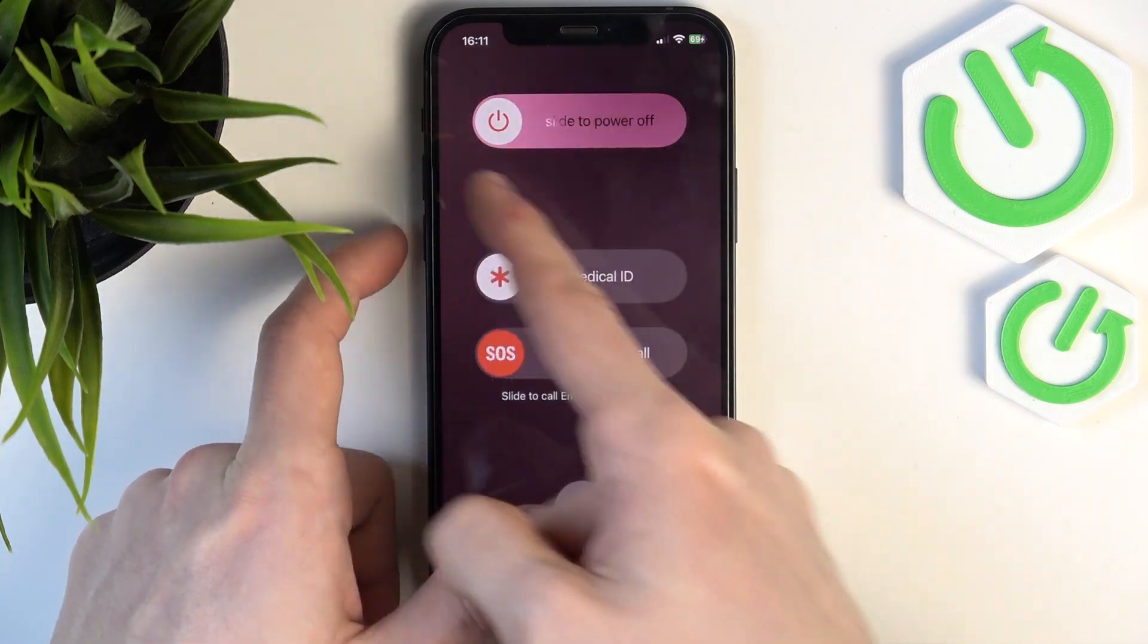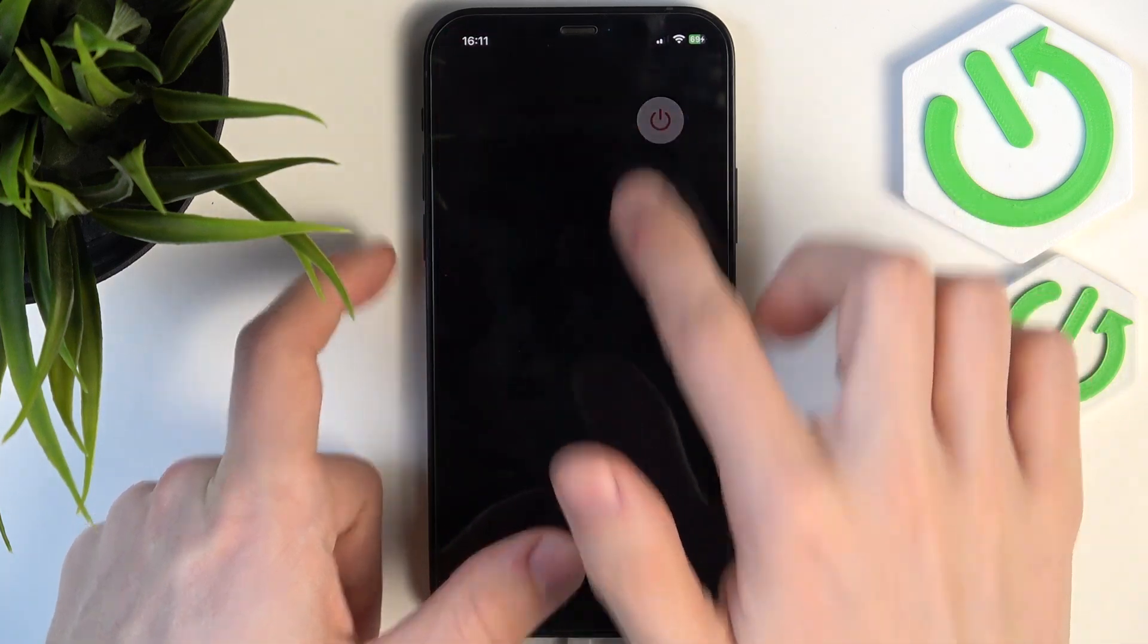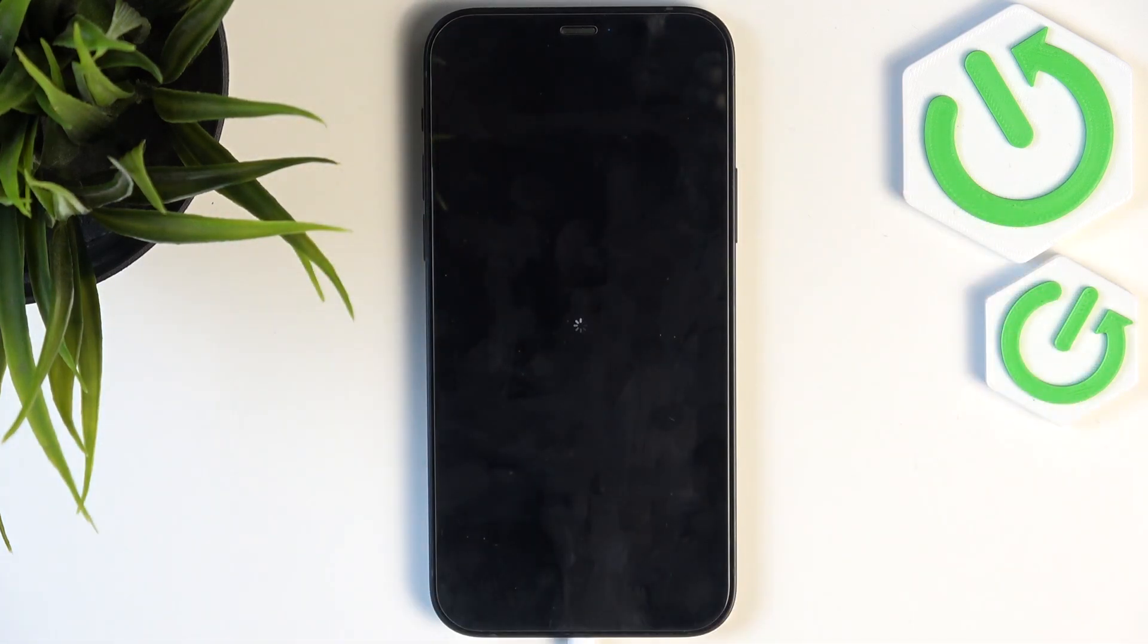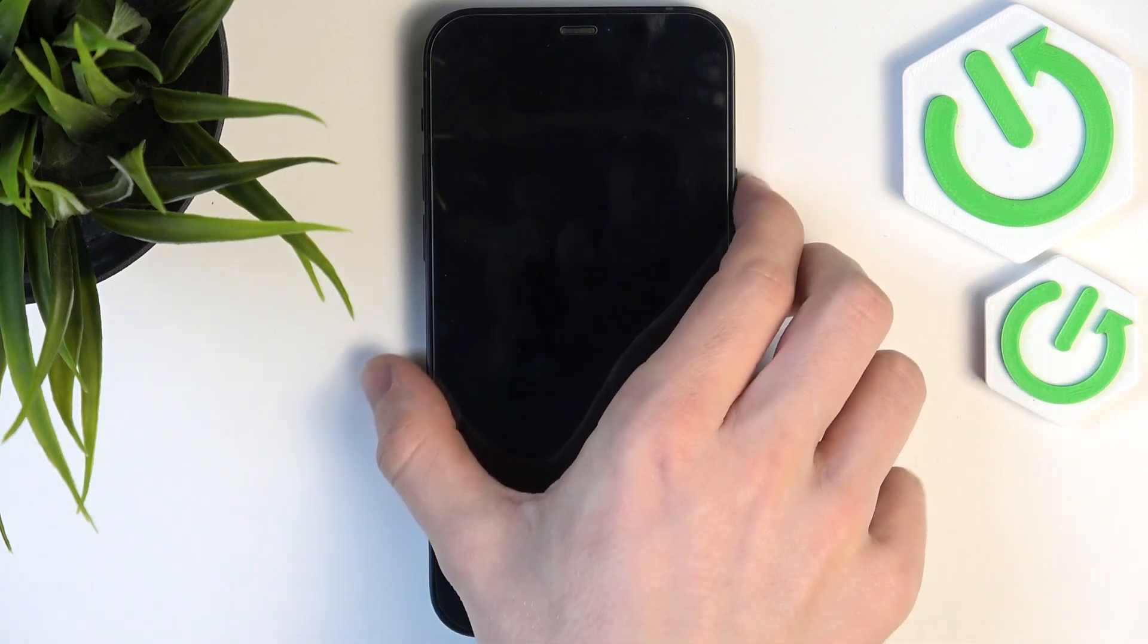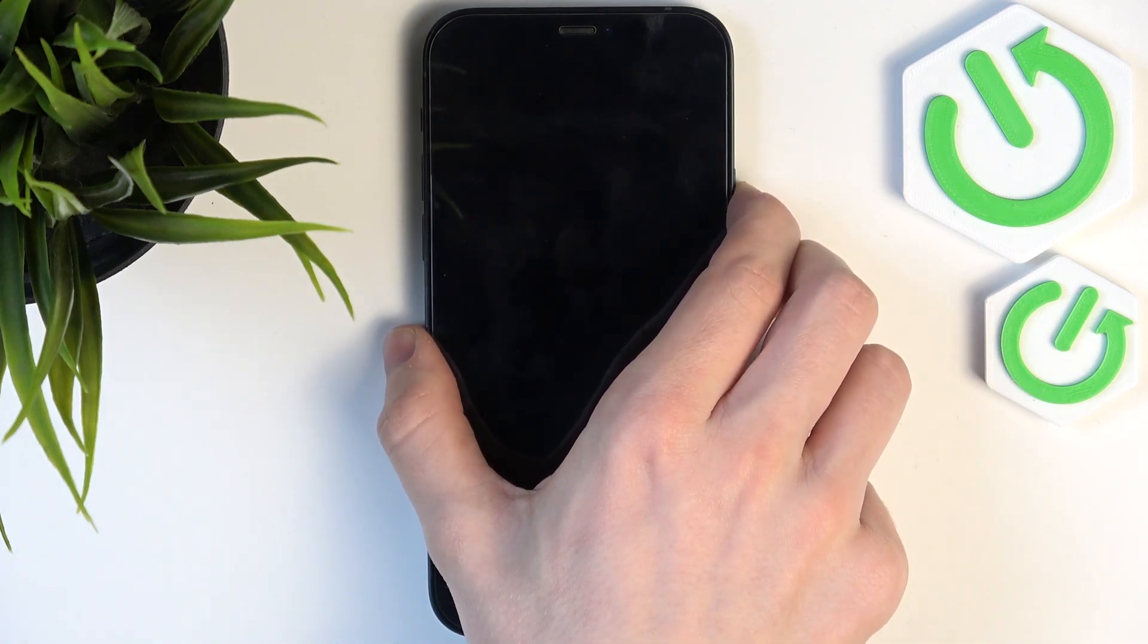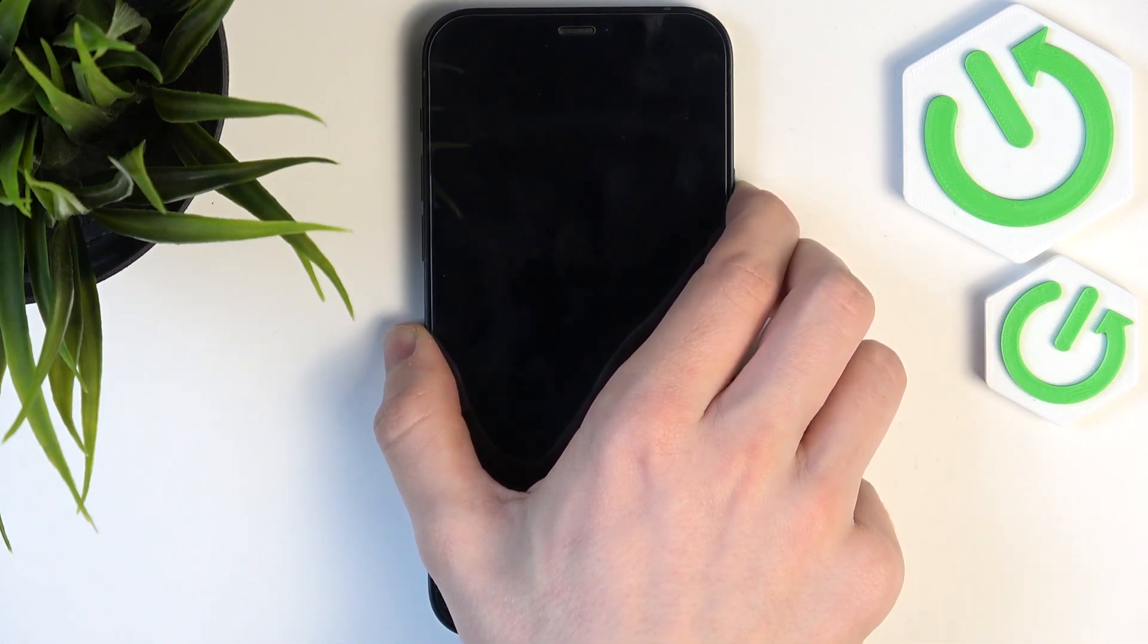Then you'll see slide to power off, so slide it and release. Then wait for about 10 seconds. After the 10 seconds, you can start by pressing and holding on the power button until you can see the Apple logo.